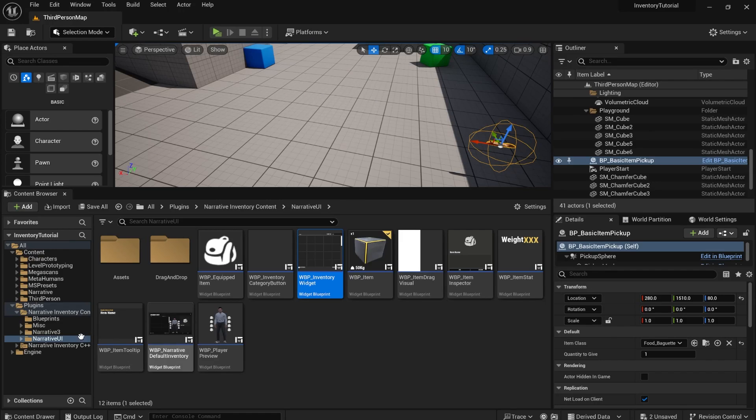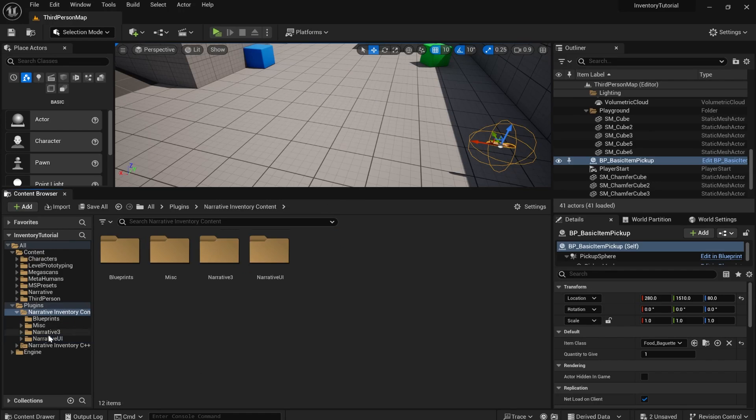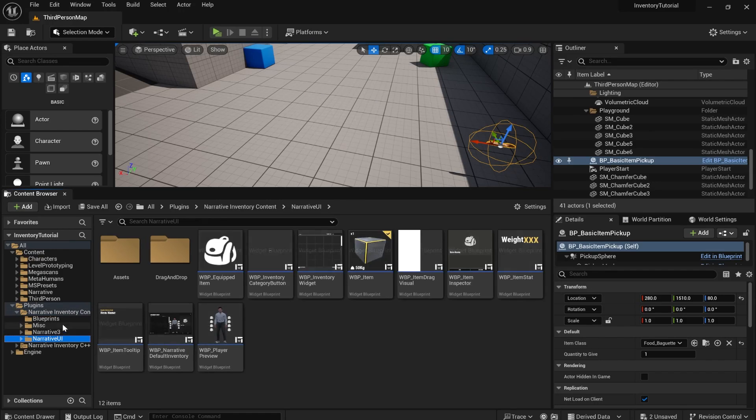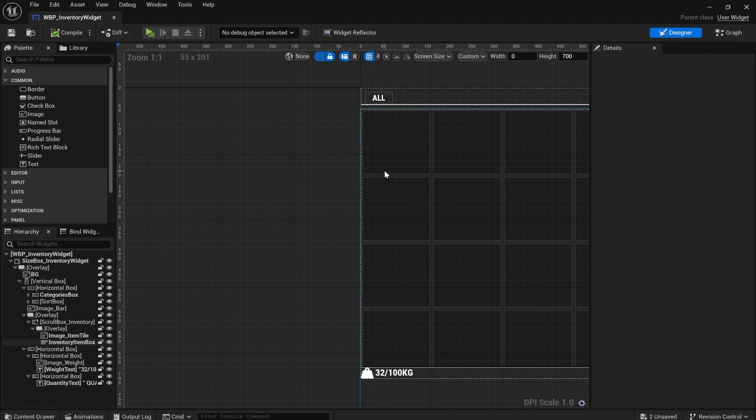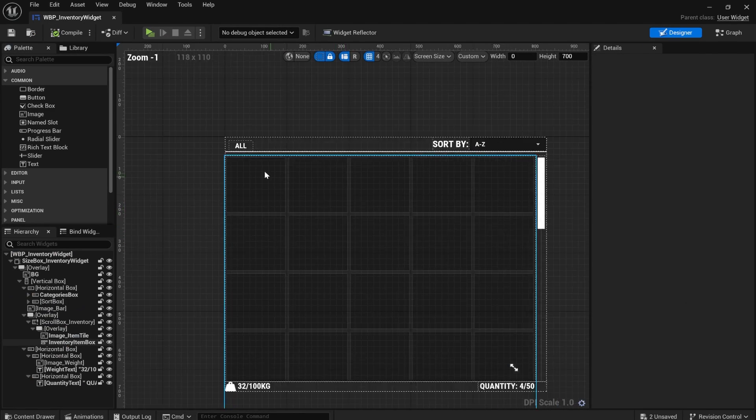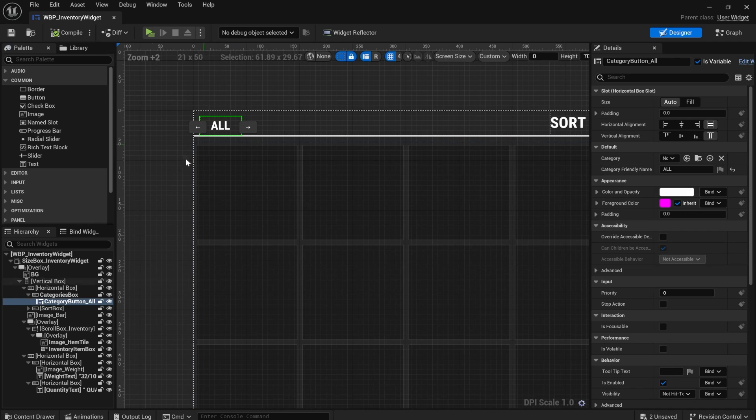Also inside of the plugins, narrative, inventory, content, narrative UI, there is this inventory widget. And there's a really cool thing you can do in narrative.